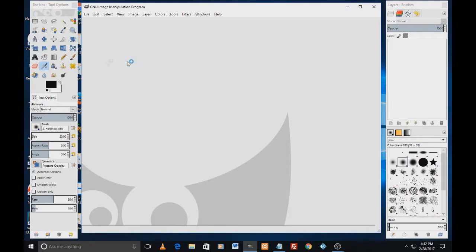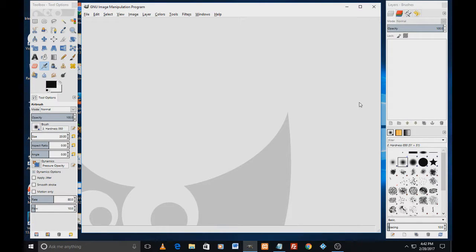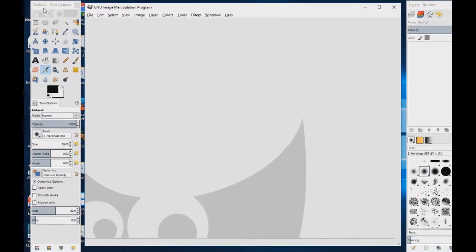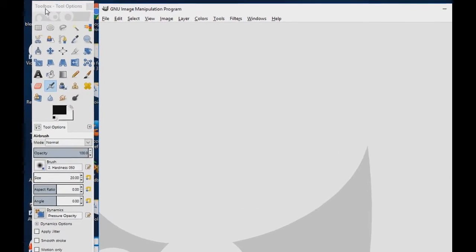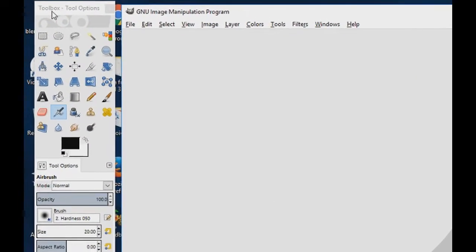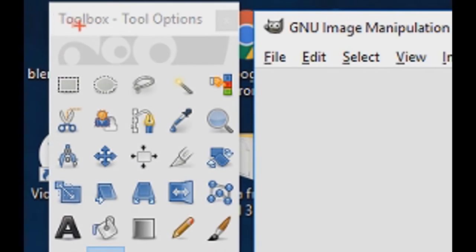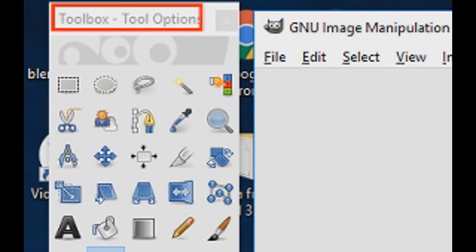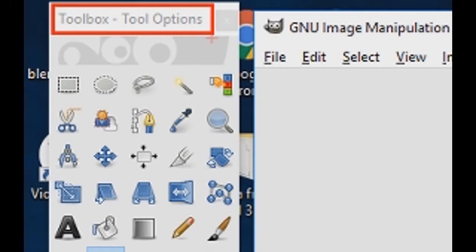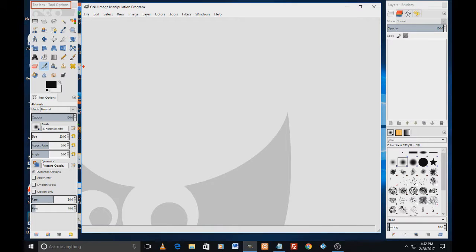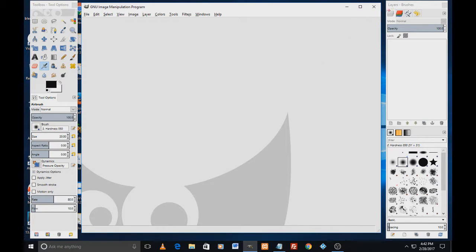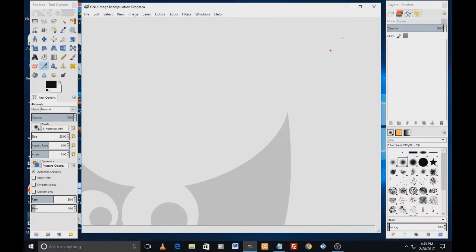We have a work area in the middle and on the sides there are two bars. That is toolbox options on the left, this is the toolbox tool options bar, and on the right-hand side we see another bar which is layers, brushes.